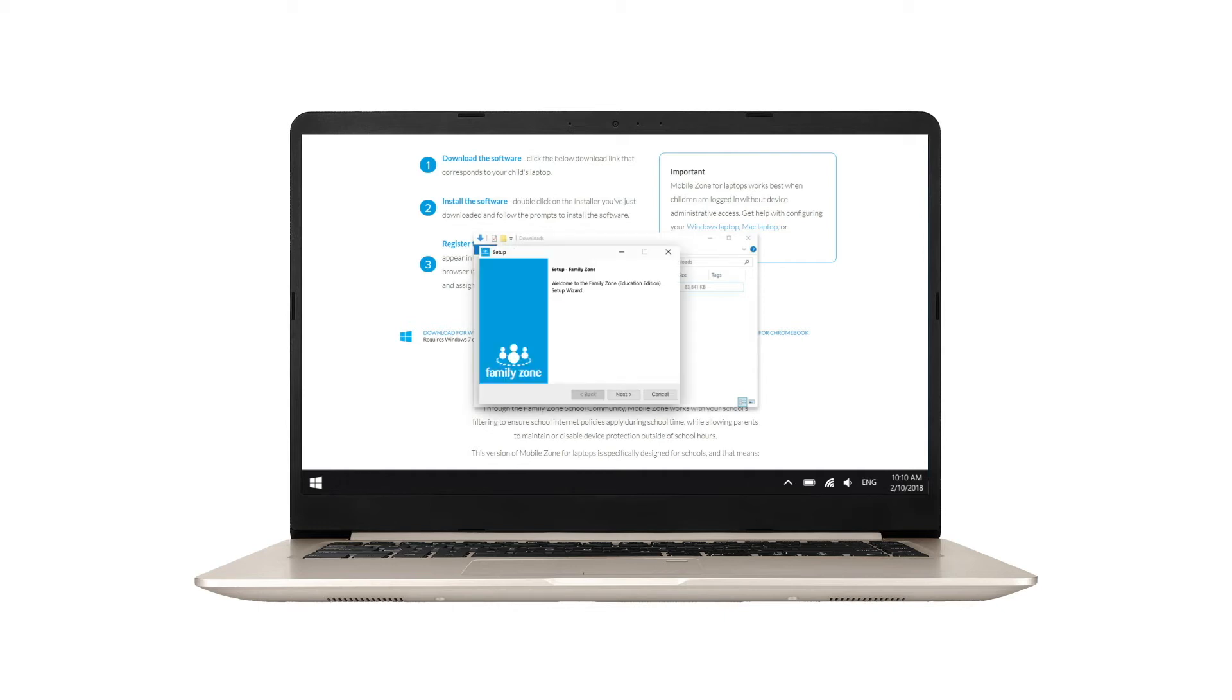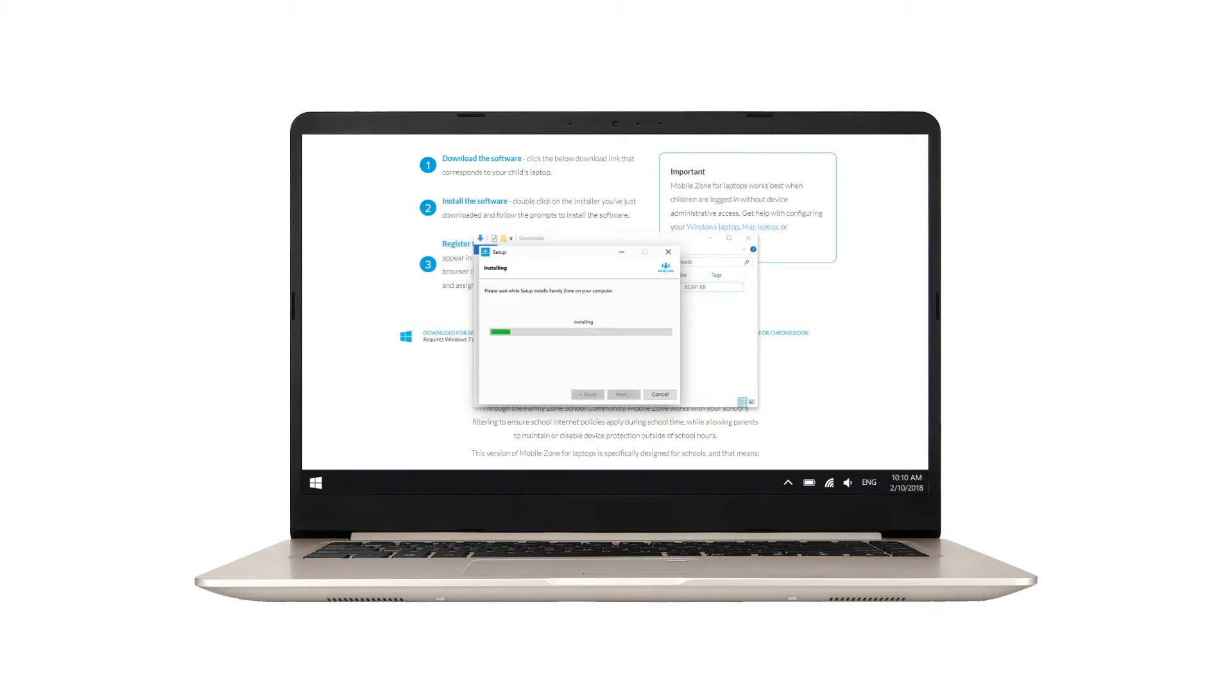Launch the installer and follow the prompts to complete the installation. You'll need the administrator password.